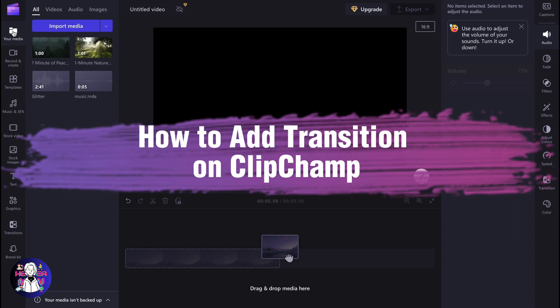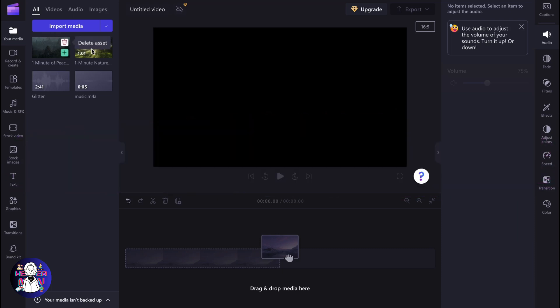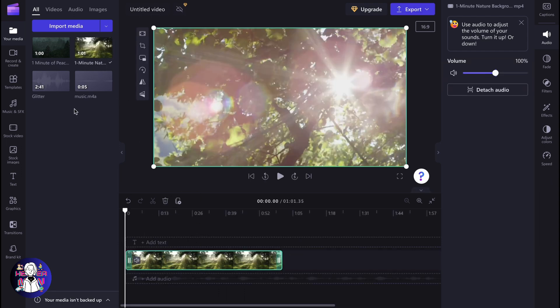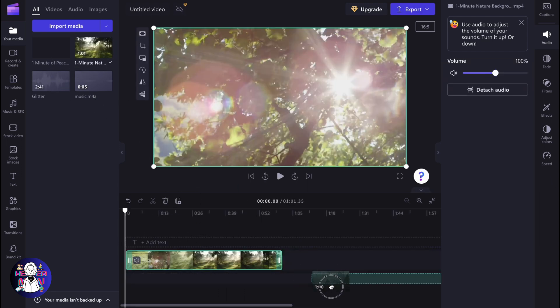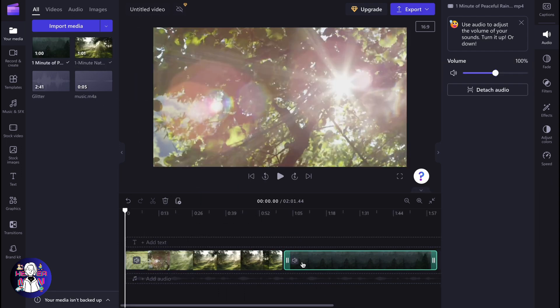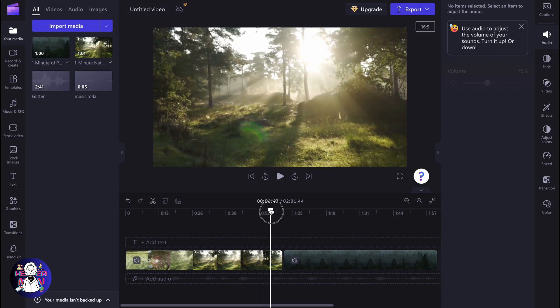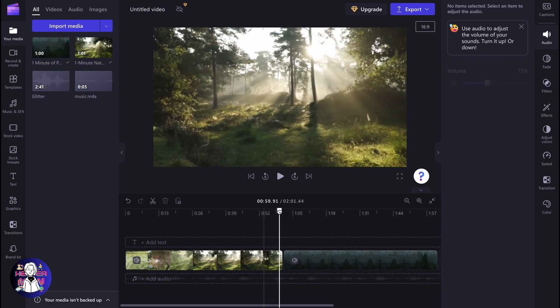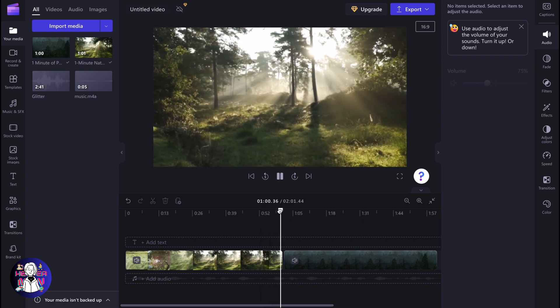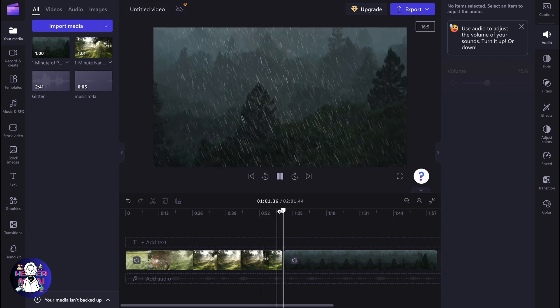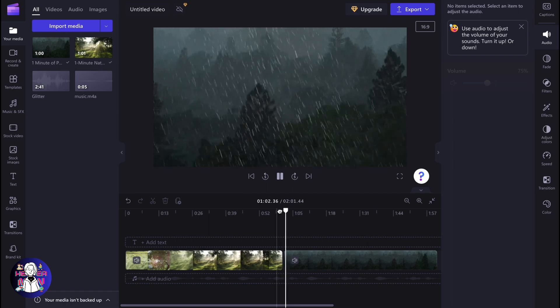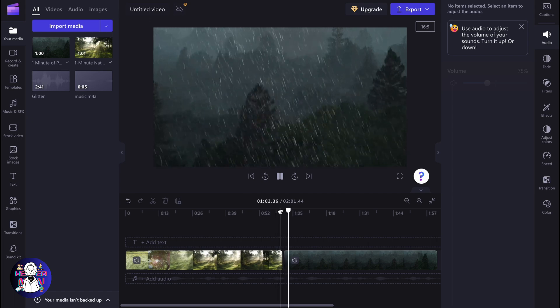If you want to know how to add a transition on Clipchamp, you've come to the right place. First, we need to add some video clips to the timeline. After that, if you try to look at how the change happens, we can find that there is no transition inside.